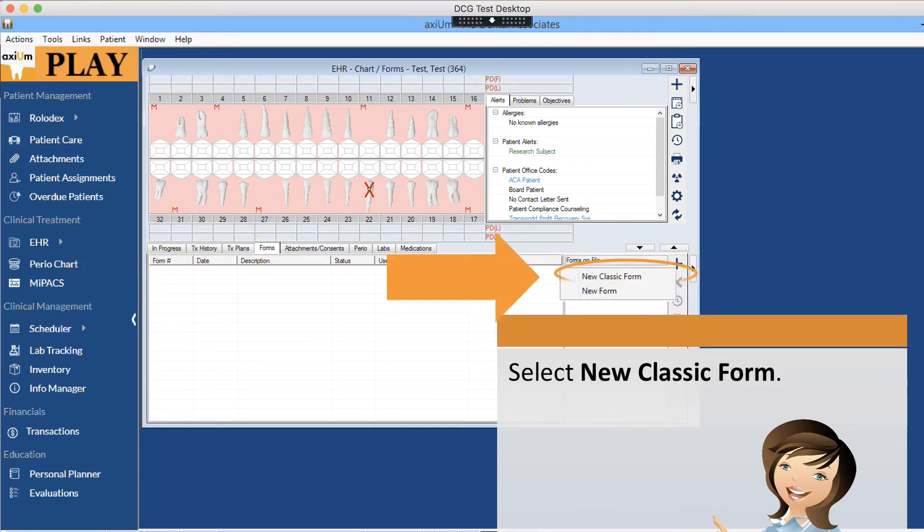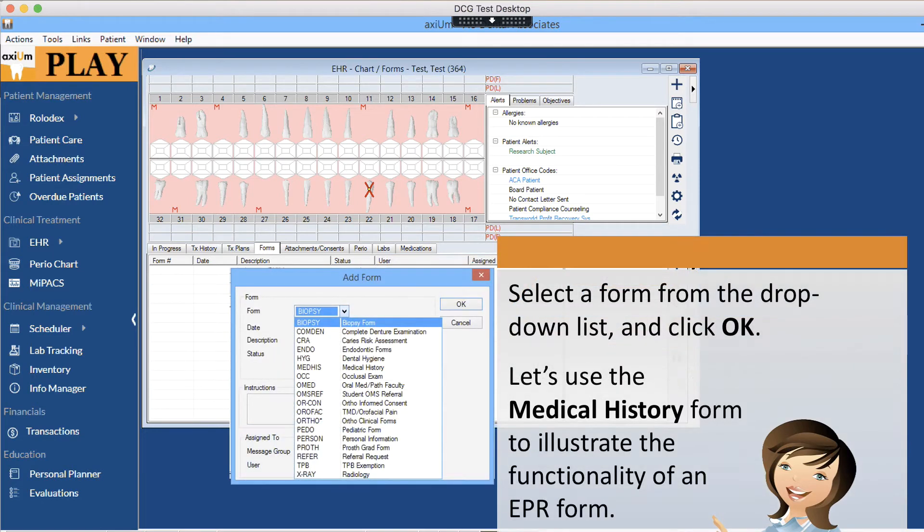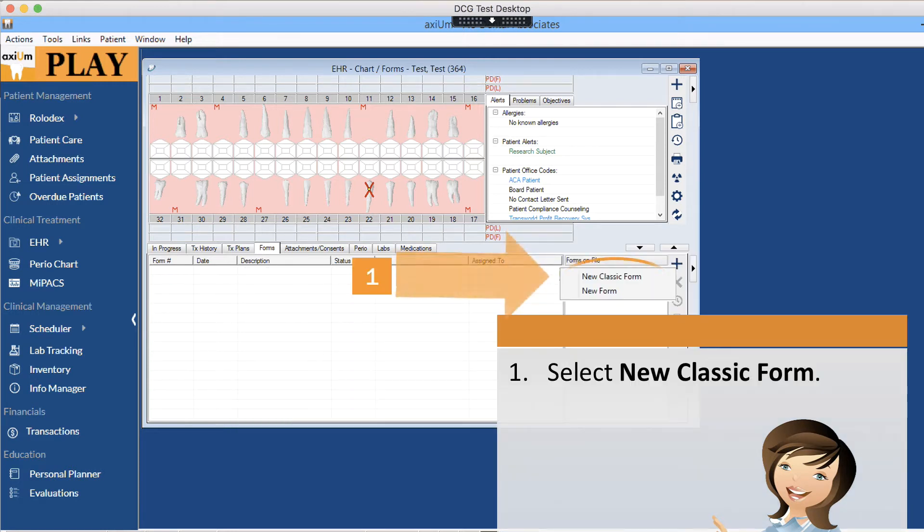Select new classic form. Select a form from the drop down list and click OK. Let's use the medical history form to illustrate the functionality of the EPR form. Select new classic form.